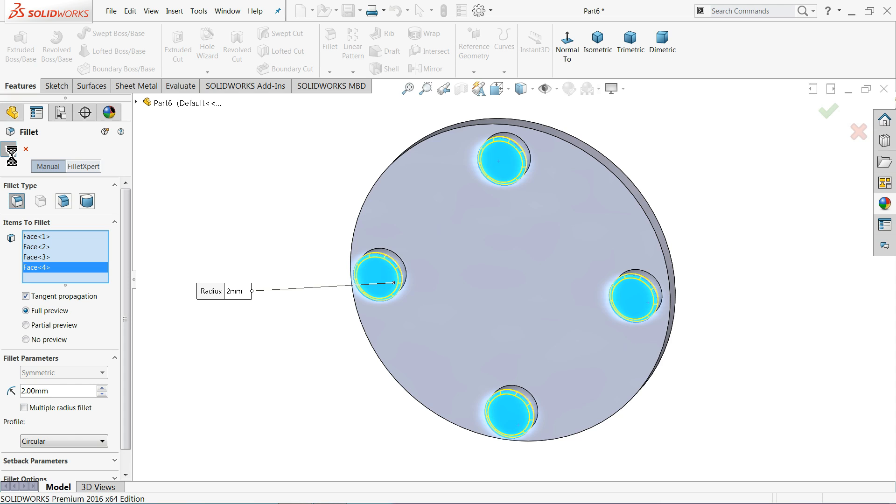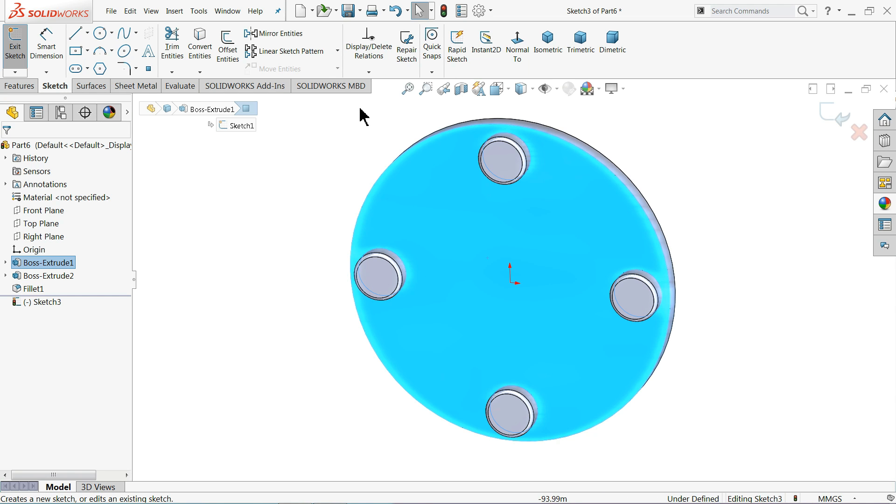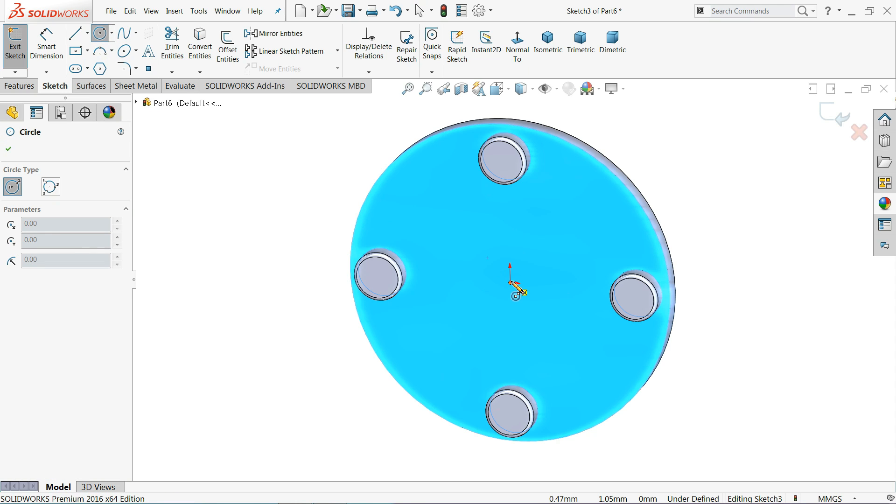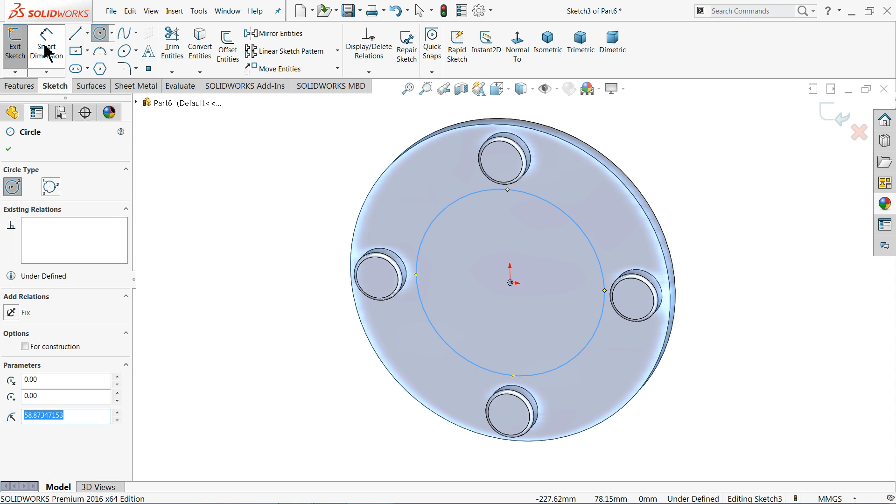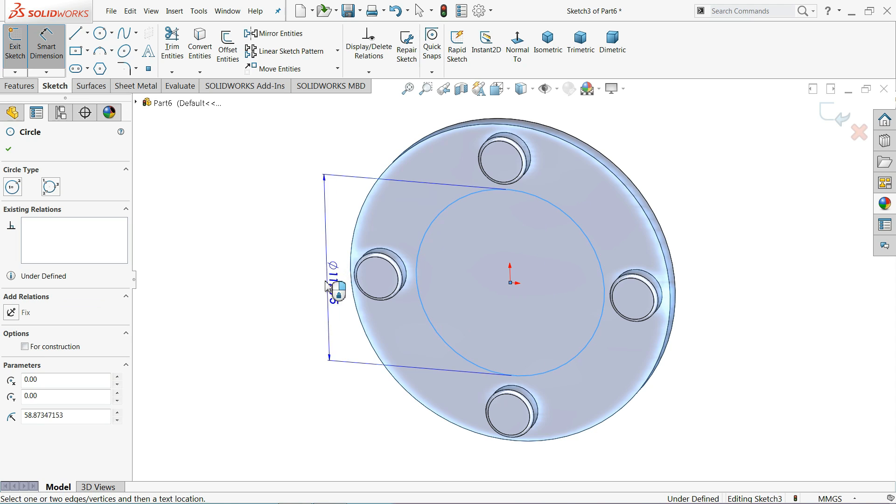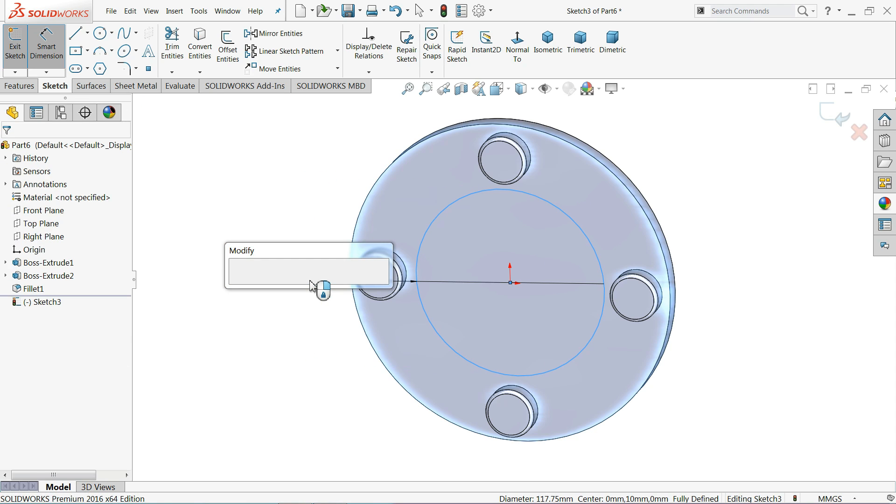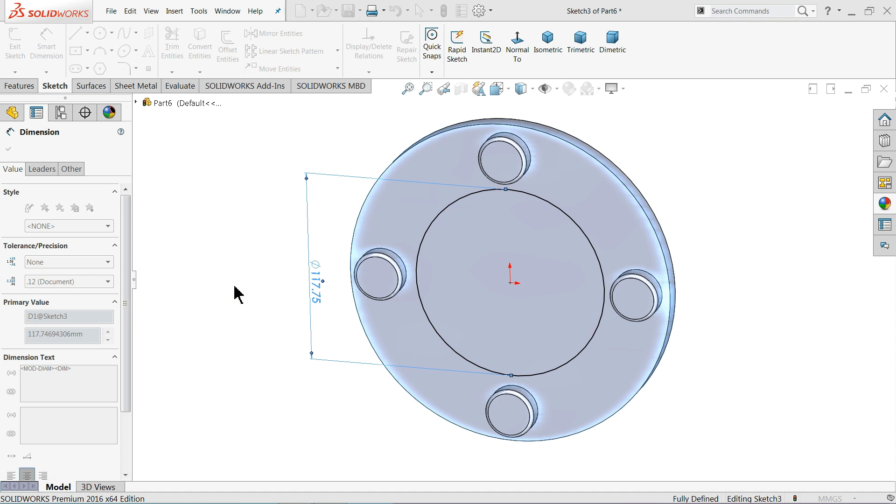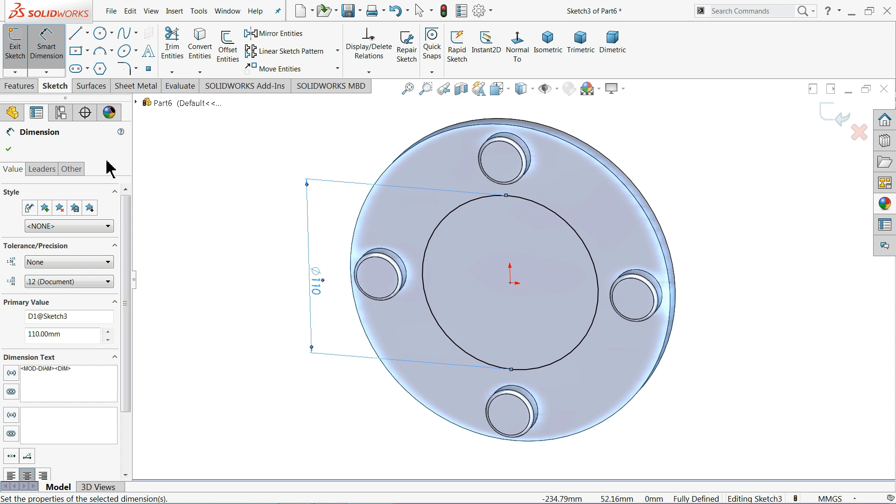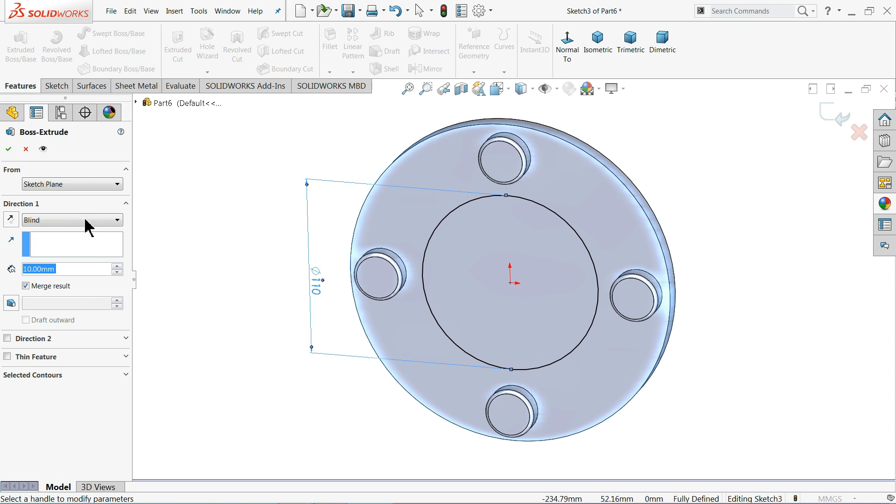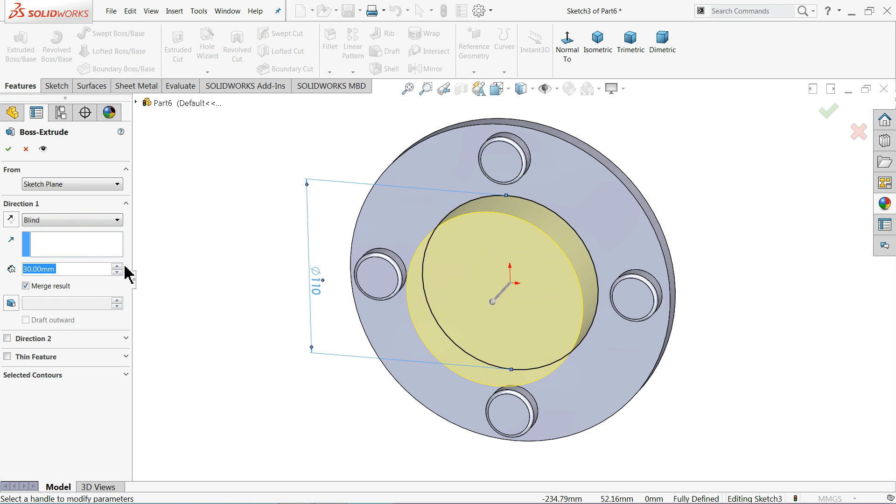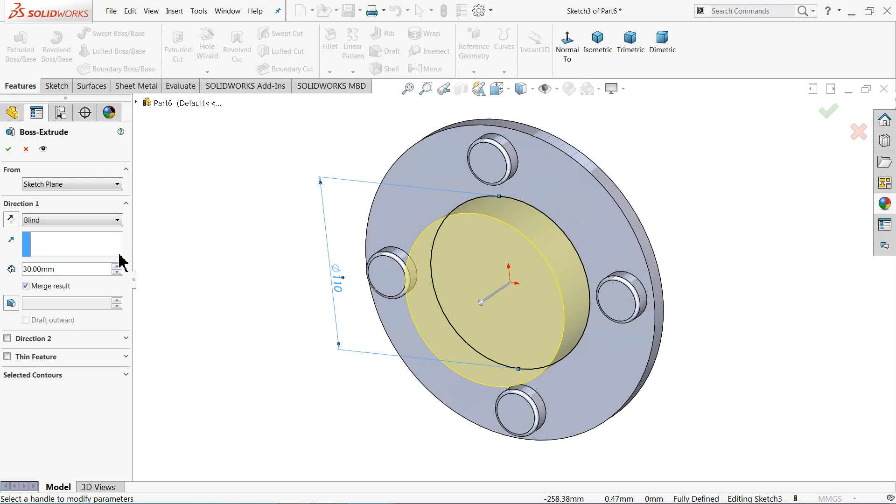I'll select this face, sketch, and here also we want to make one extrusion part. Circle and let's keep diameter 110 millimeter. And extrude, and this time we will extrude it or pull up to 35 millimeter.